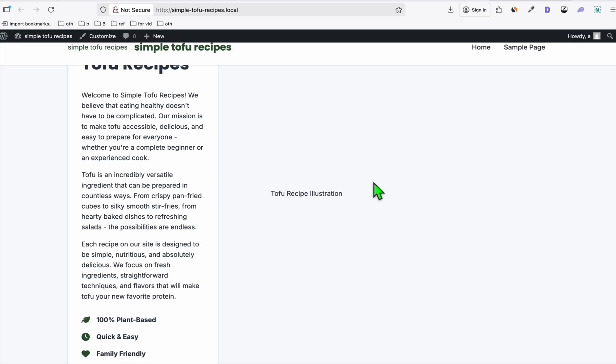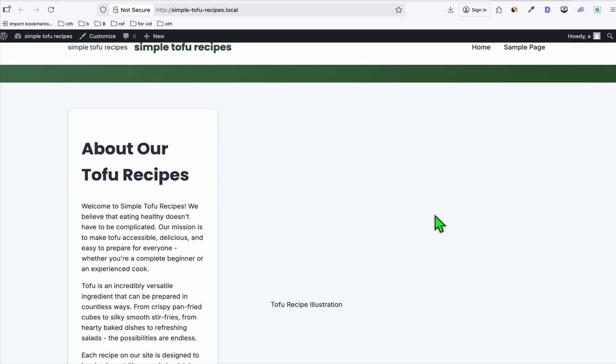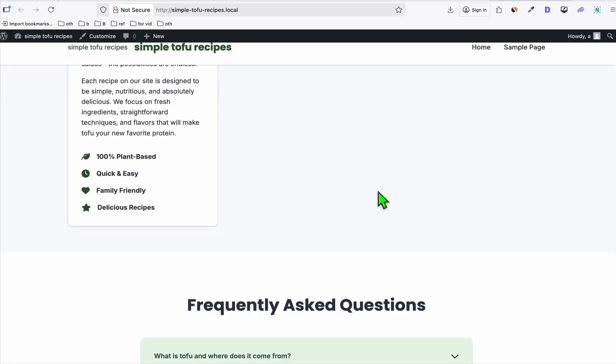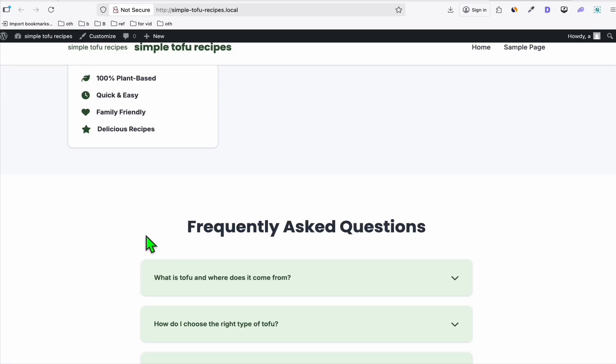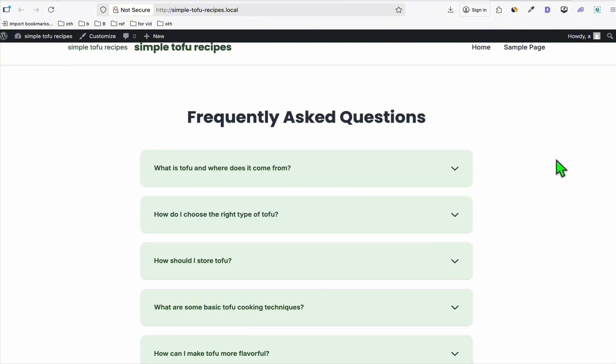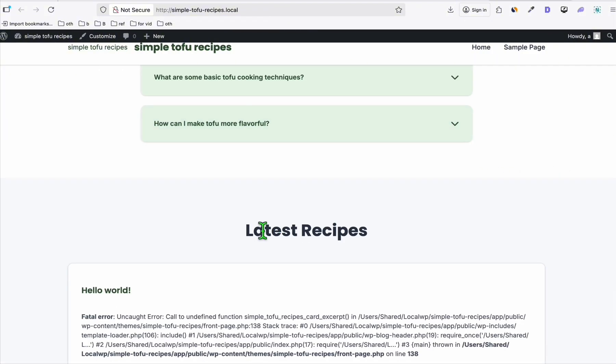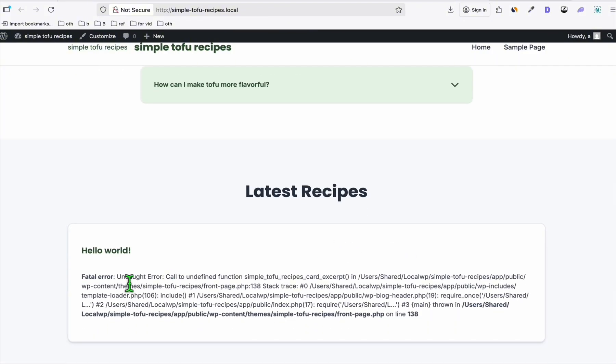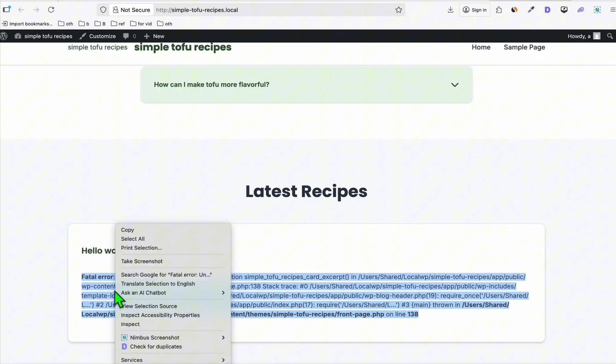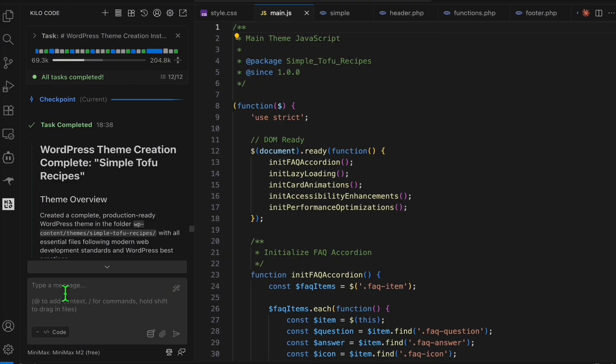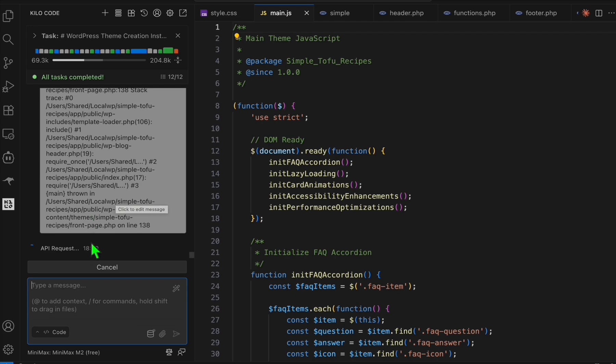Right here, tofu illustration, so we will have the aim to have an image of a tofu recipe right here. We have the frequently asked questions, and we have the latest recipe, and we have this error. So it's fine, you can just copy this. I'll head back here, let's paste the error, and let's wait for a few moments for MiniMax to fix the issue.